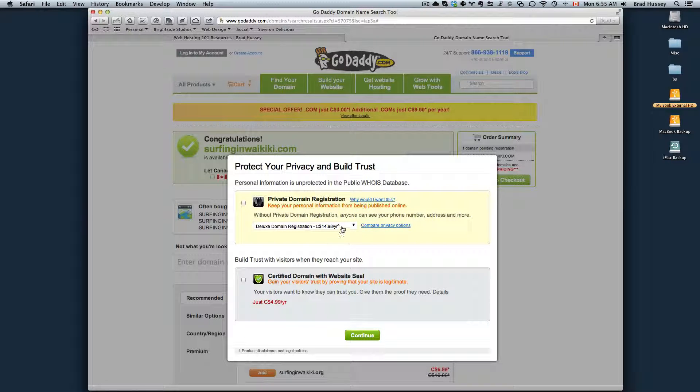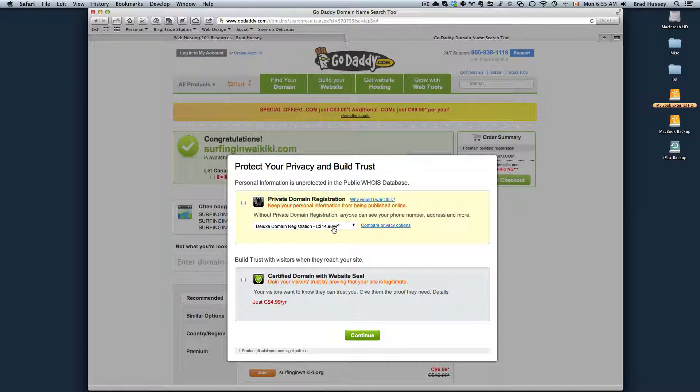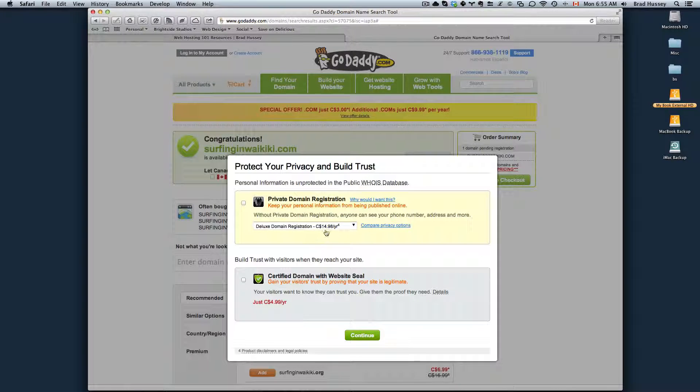So it's up to you. If you want to have private domain registration, it costs quite a bit more per year. But if that's really important to you, then it's worth the investment.